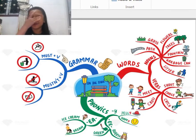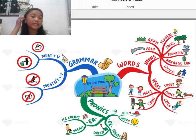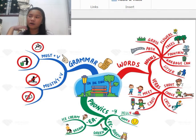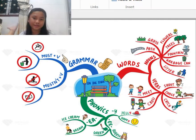Hi guys, my name is Khoi. Today I'm going to be talking about what is in the park. At a park, there's lots of things to do.